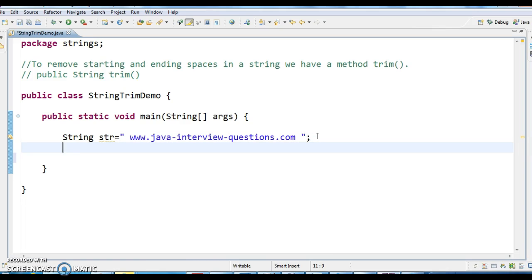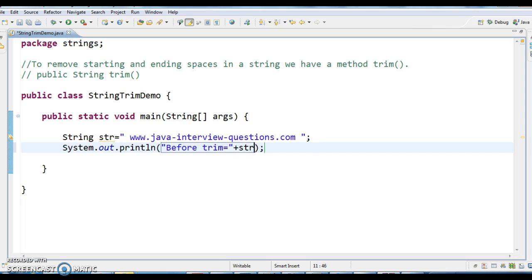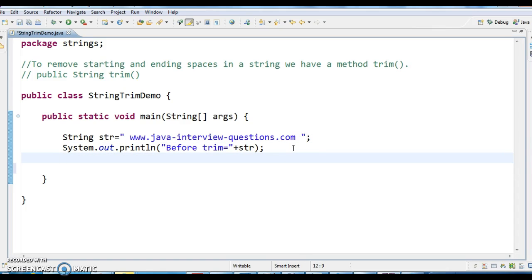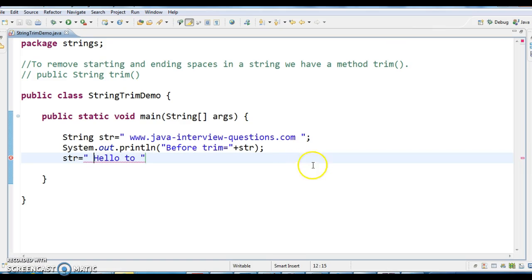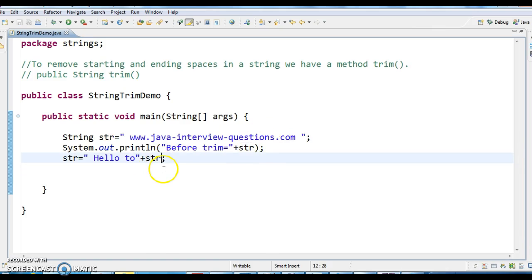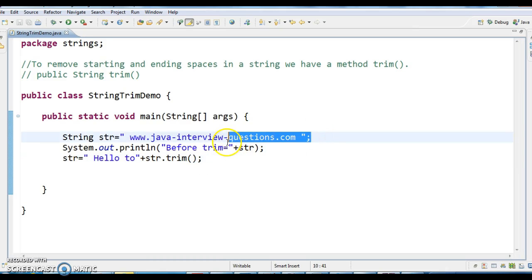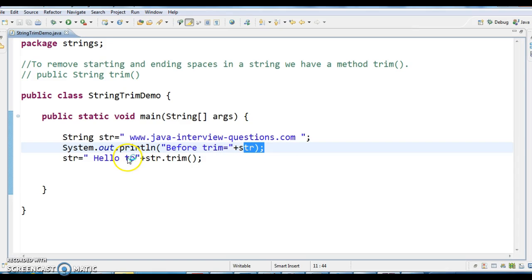Now I am printing the string before trim — before trim equals to str. To demonstrate this program, I am appending 'hello' with spaces to str, then calling str.trim() to trim the string.